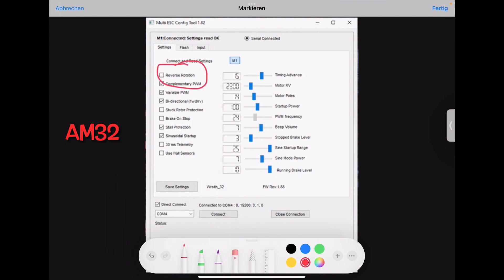Here's reverse rotation. Maybe you don't need to explain this. If your motor turned the other way, if you give some throttle forwards, then you can check this. You don't need to switch the cables.